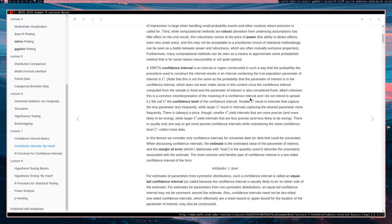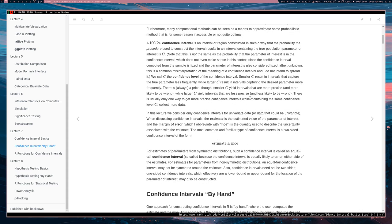So we don't talk about the probability that the interval contains the parameter but rather the probability that the procedure manages to capture the parameter value. So it's a statement about the quality of the procedure rather than the location of the parameter. Okay. So C is the confidence level.